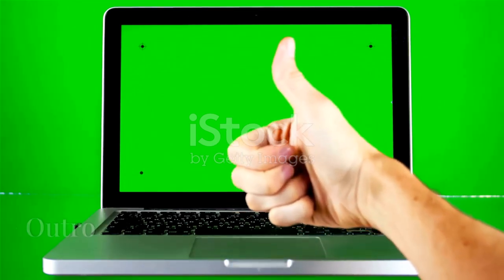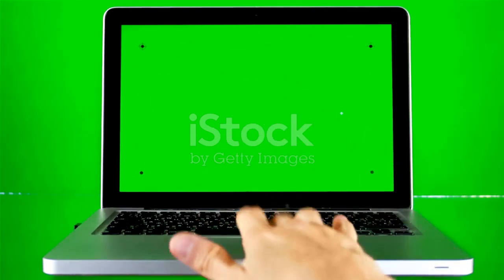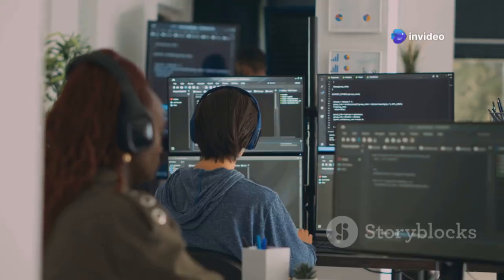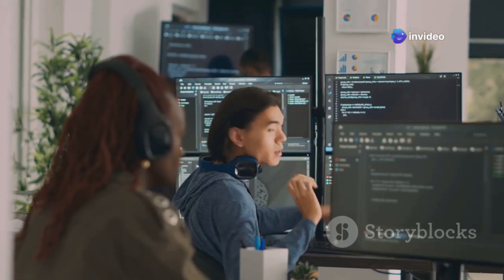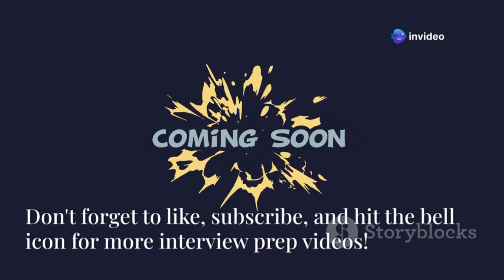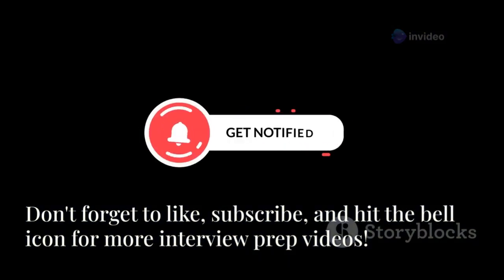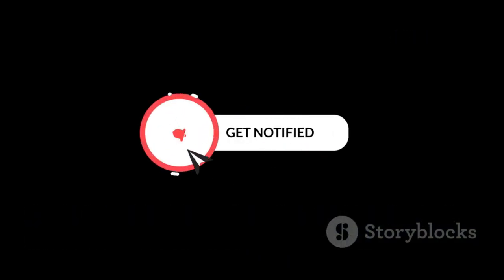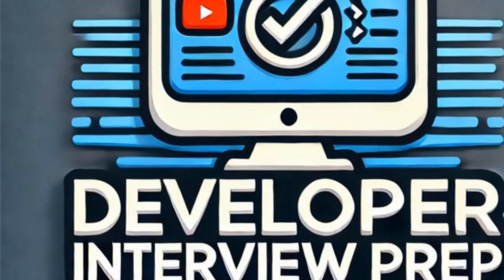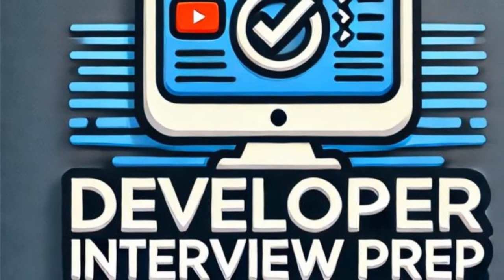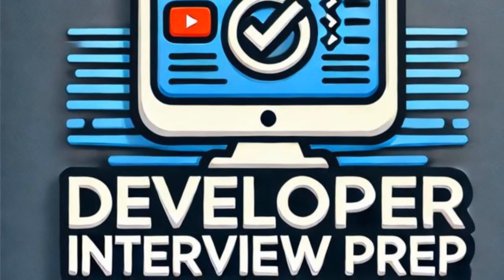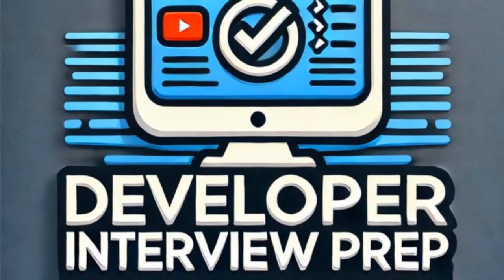Thanks for watching. We hope these questions and answers help you prepare for your next JavaScript interview. Remember, practice makes perfect. Feel free to ask any questions or seek clarification on topics discussed. Part 2, coming very soon. Don't forget to like, subscribe, and hit the bell icon for more interview prep videos. We're constantly adding new content to help you succeed in your tech career. Good luck with your interview and remember, you've got this.